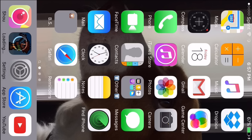So once it's done, what you want to do is wait for it to load. I will probably do a time-lapse of the waiting, or I'll cut until it's done.